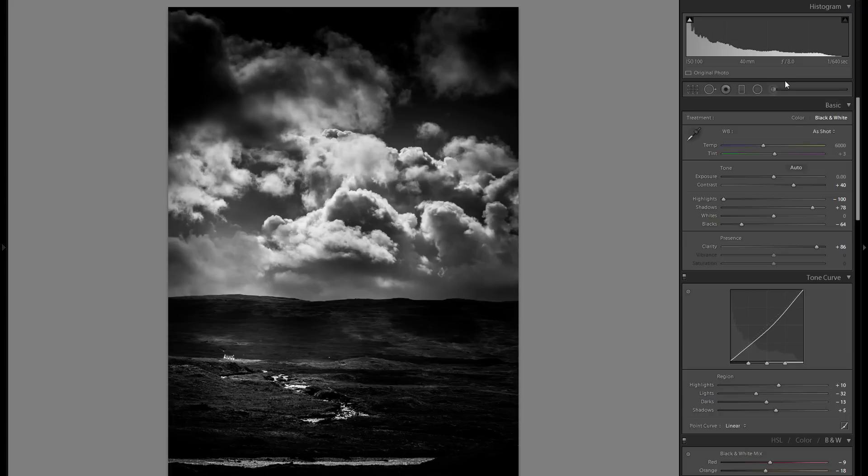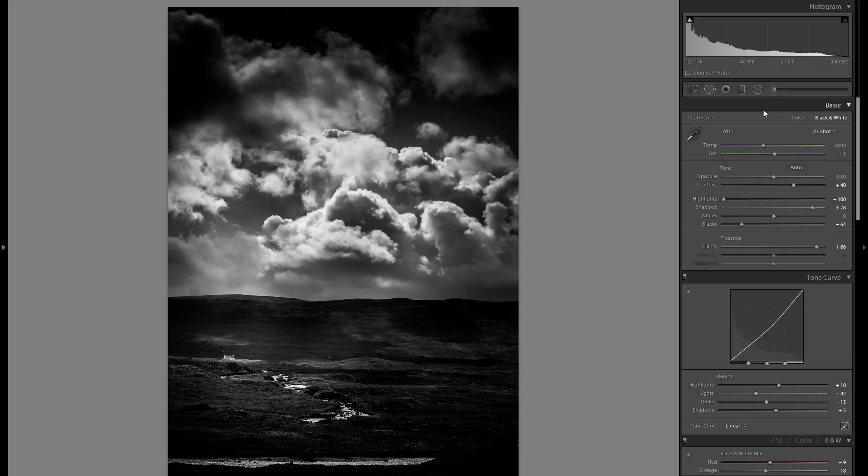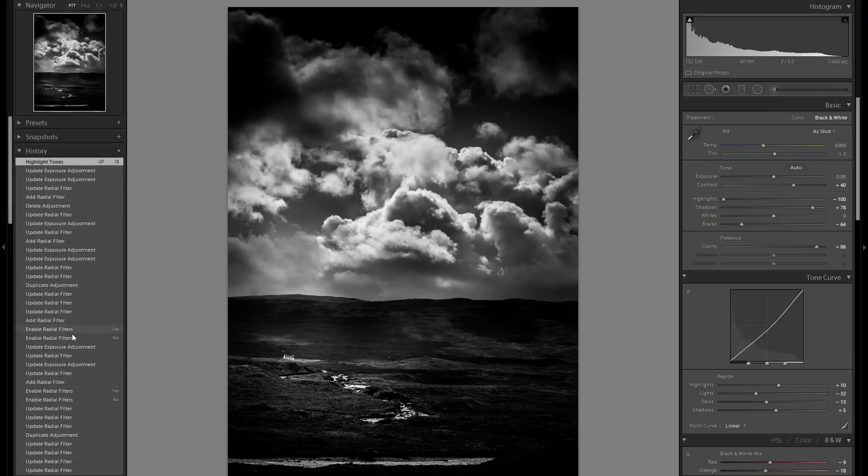Once again, this is a very dramatic edit and a very artistic edit. Of course you're not going to be able to use all of these techniques and do it as much as I have done in quite a lot of the pictures, but I think it really works for this one.